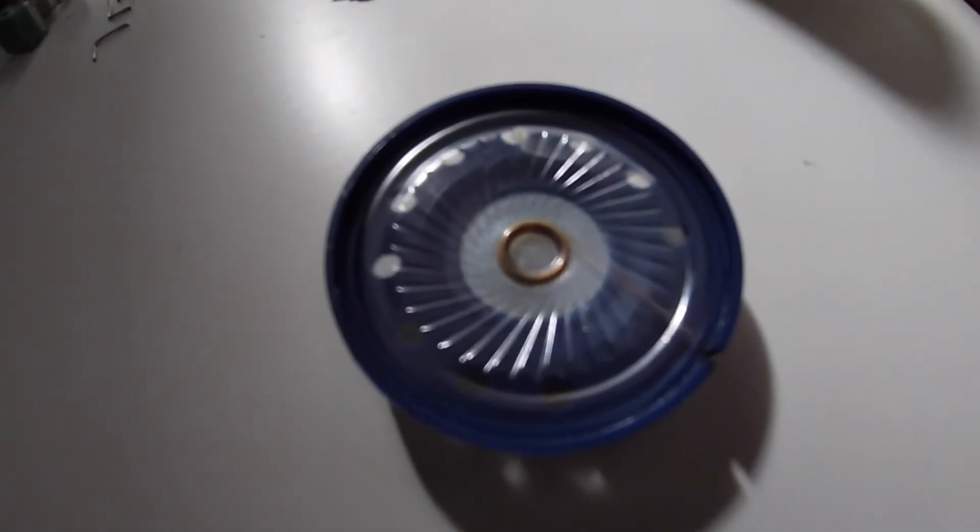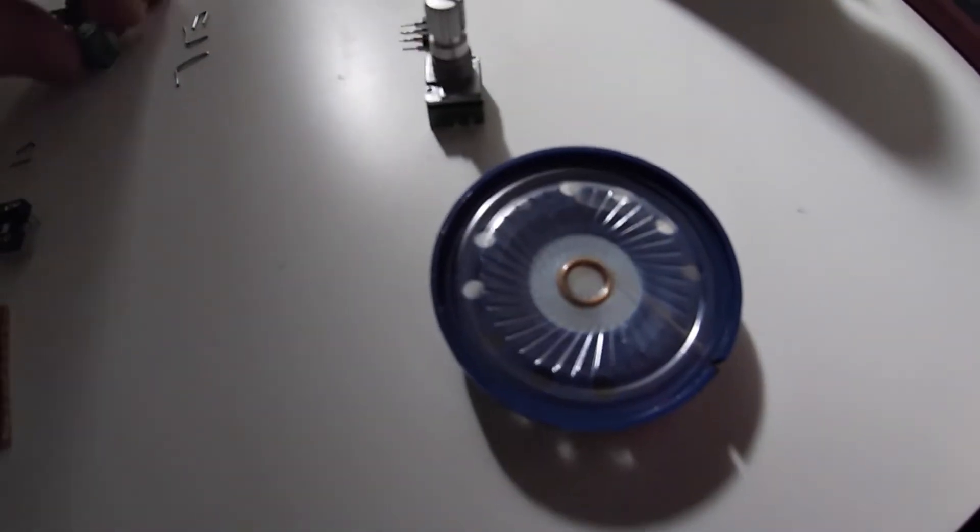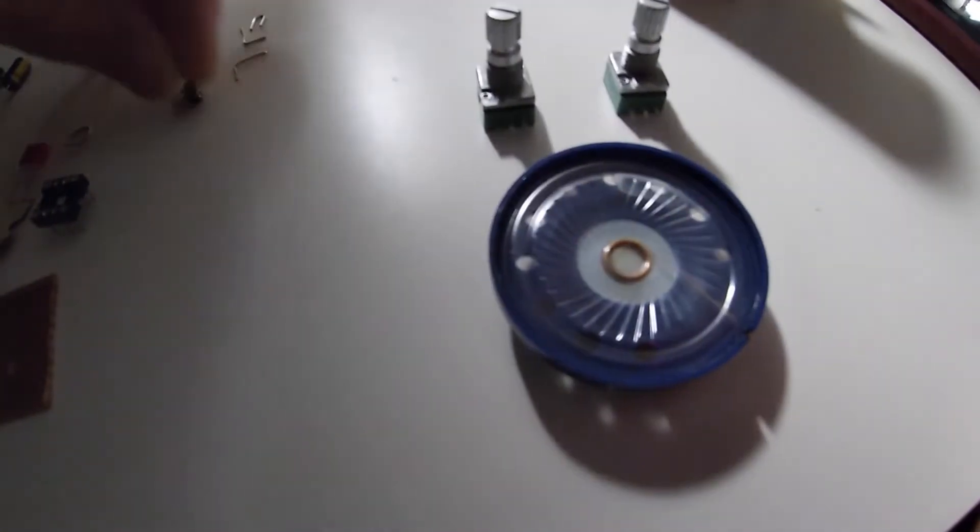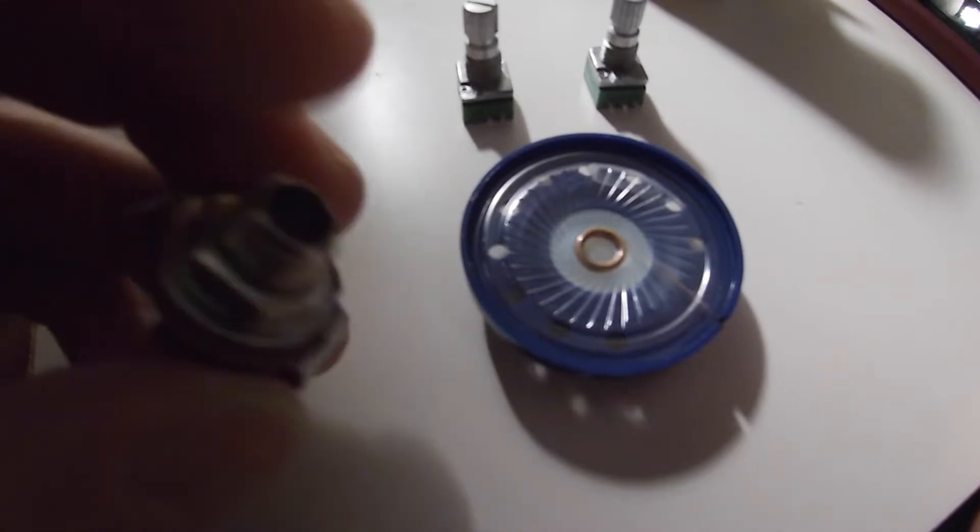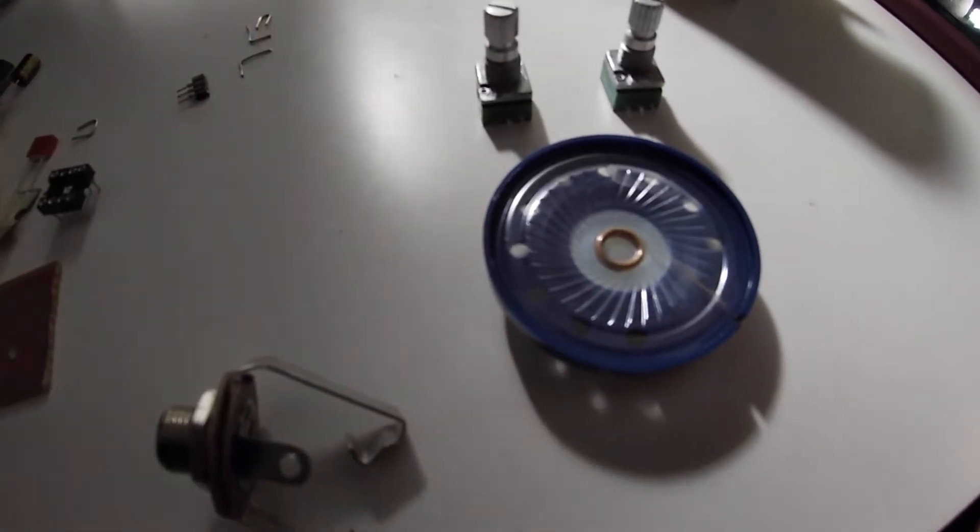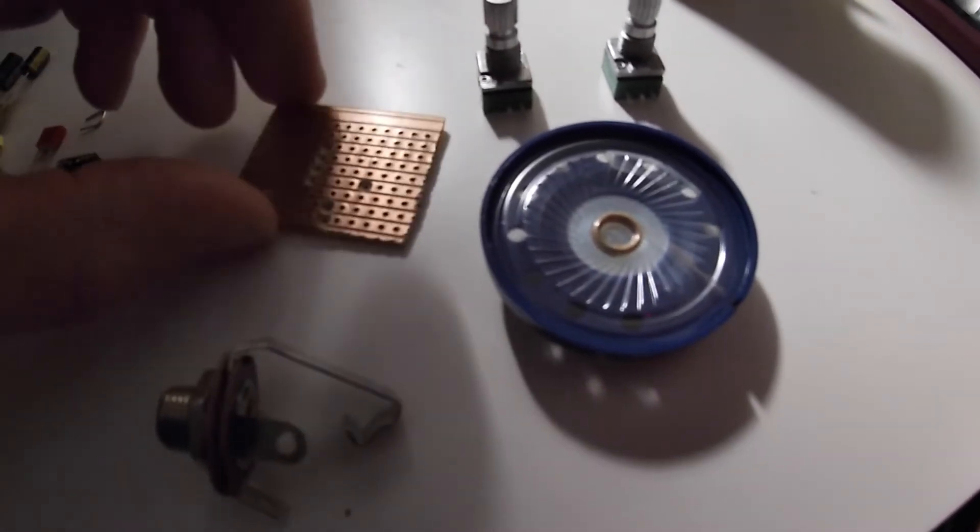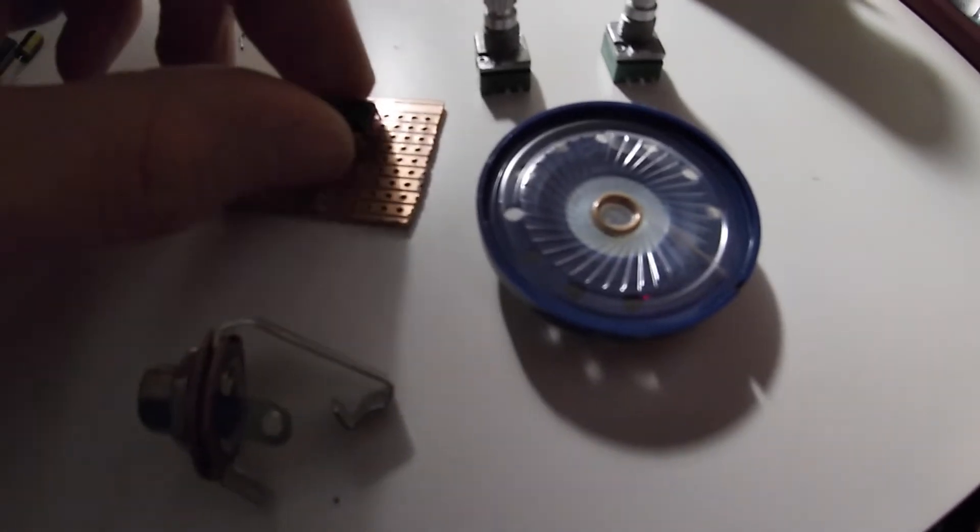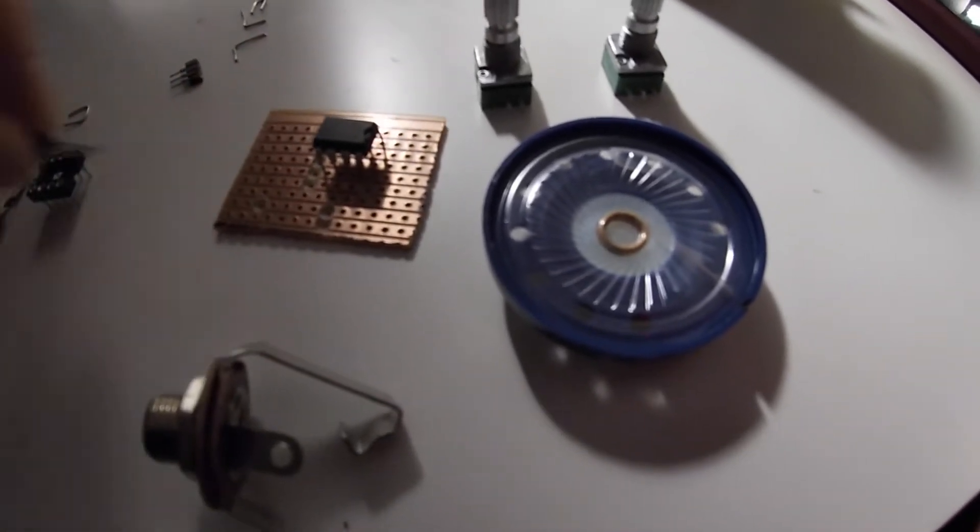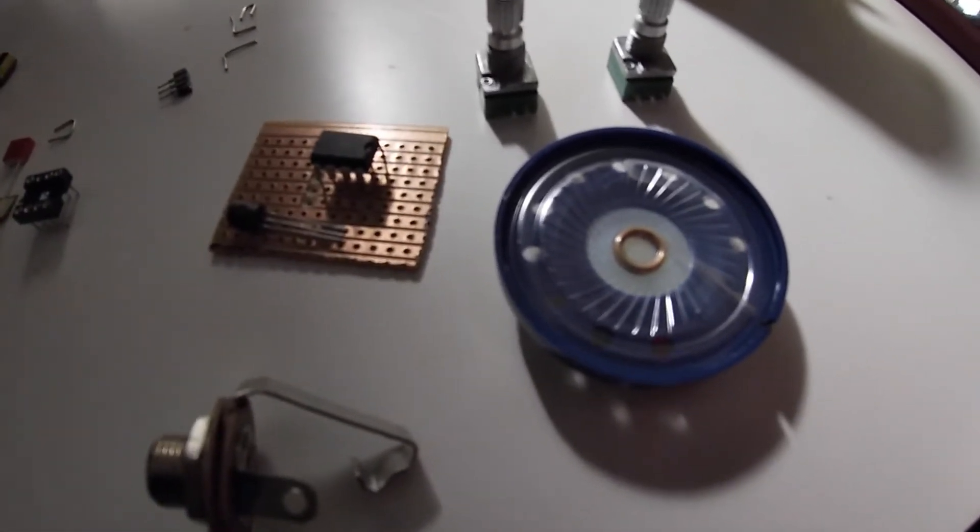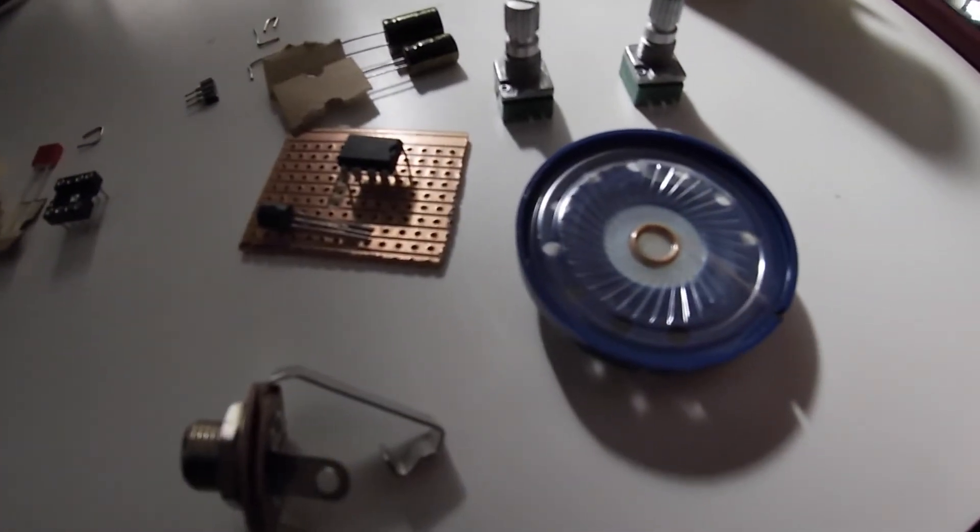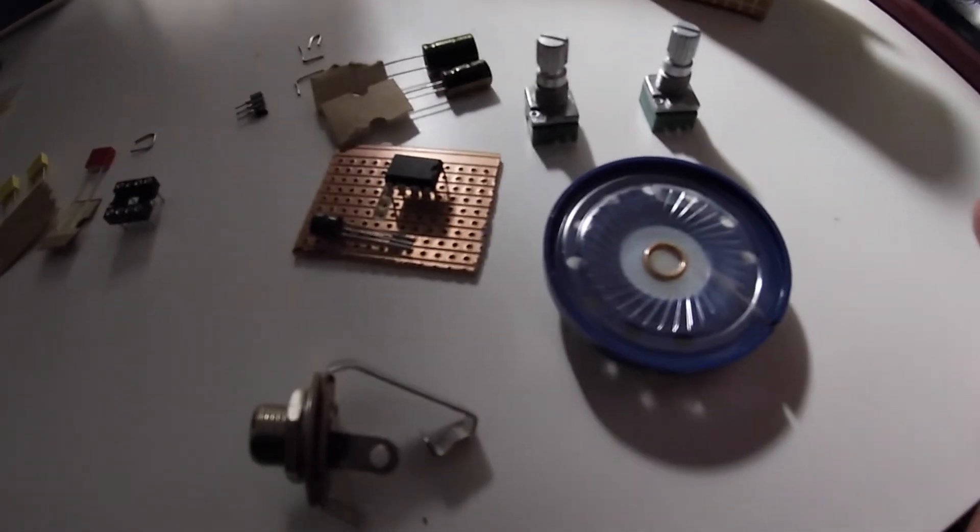I've got a volume control, a gain control, and a guitar input. Obviously the circuit board is going to be in there with the chip, the transistor, the two capacitors, and everything else. I'm going to build this up and see what it sounds like just with this setup.